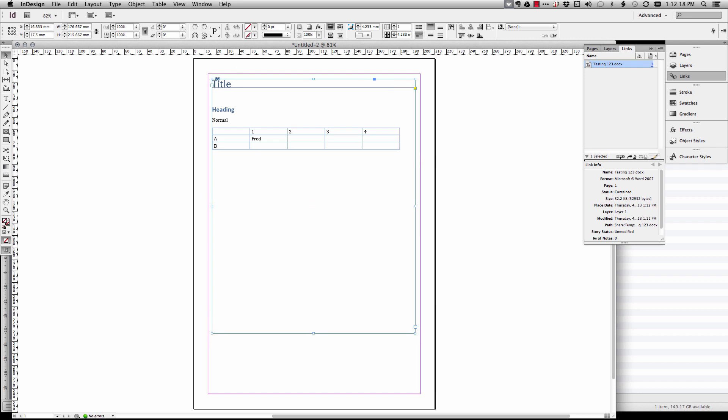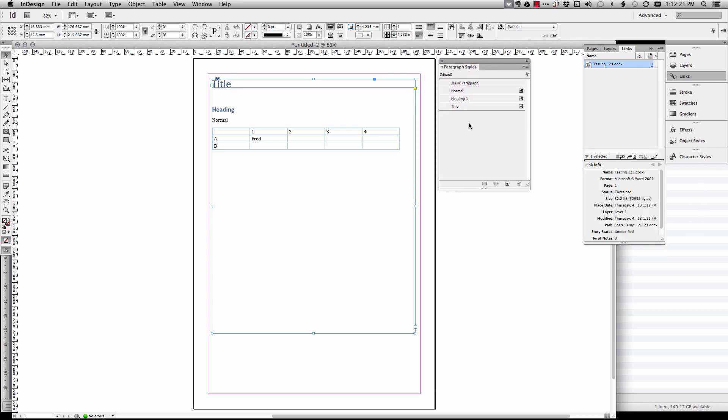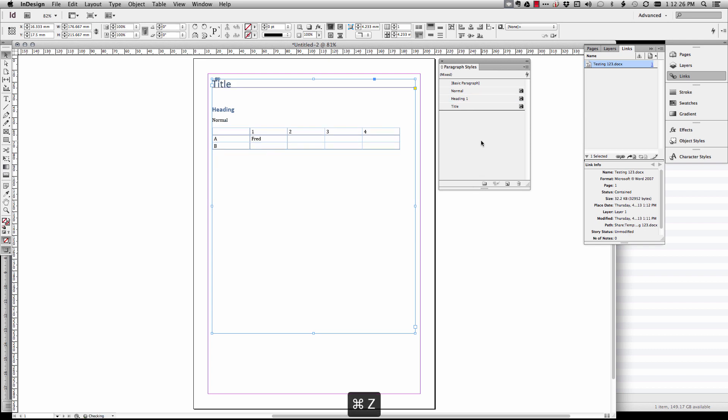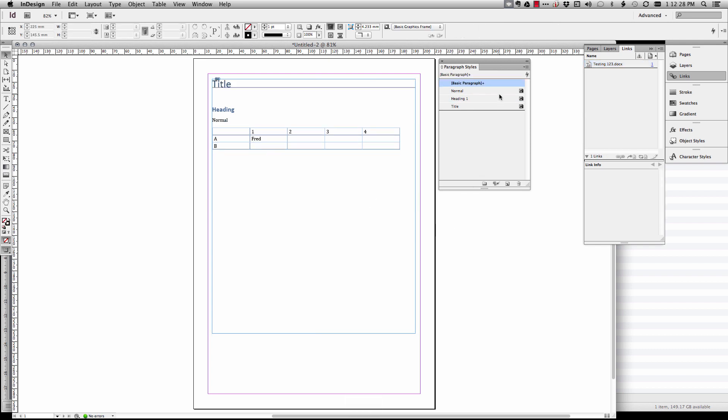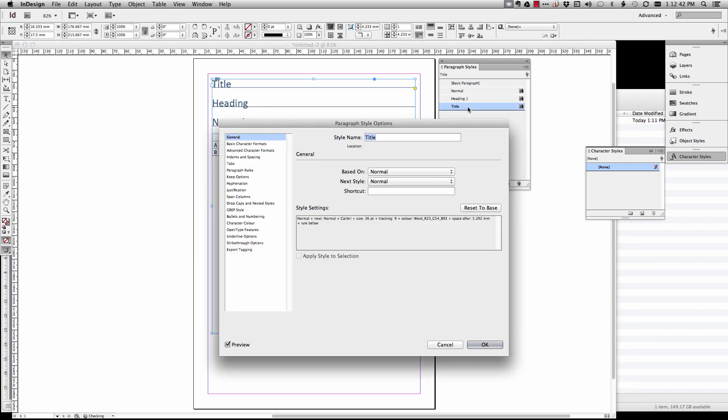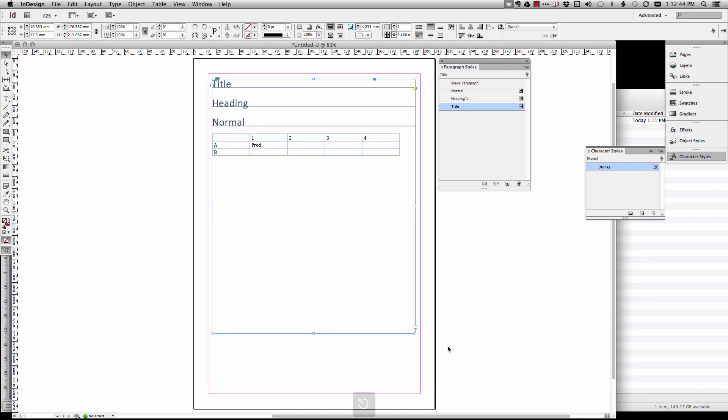Now this is where it gets quite cool. You'll notice that InDesign produces some paragraph styles here. We have heading, title and normal. It'll create character styles too for doing lists and things. What's neat about this is I can now go into here. Don't make sure you haven't got the old text frame selected.